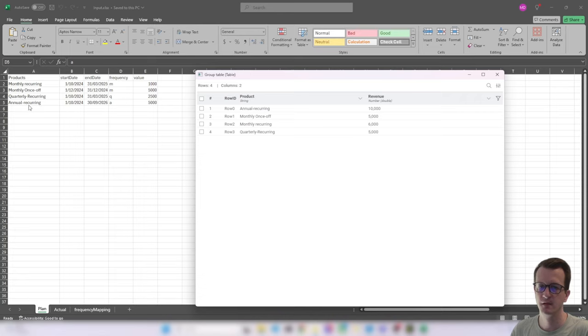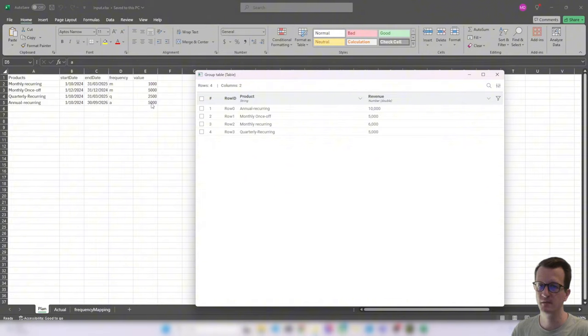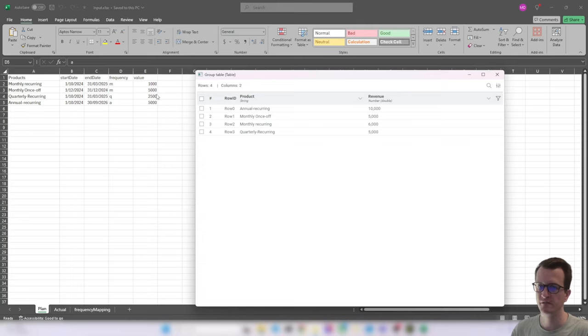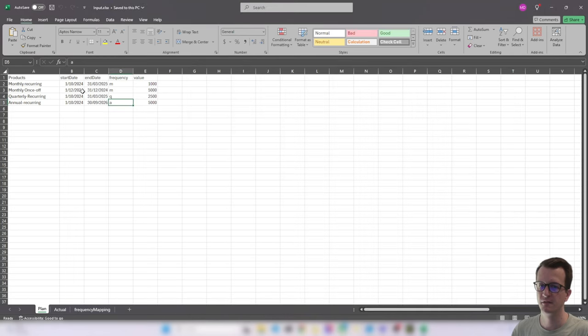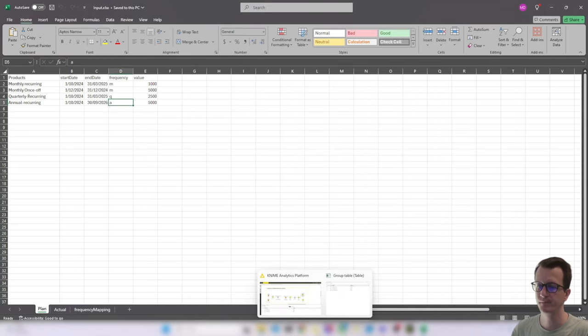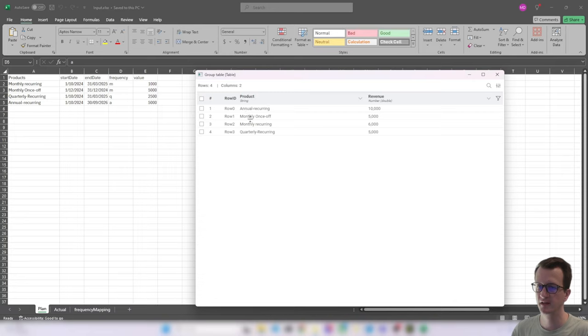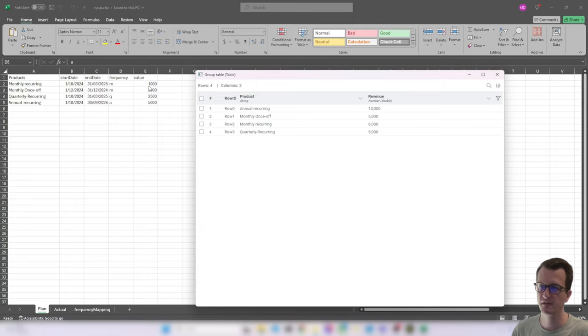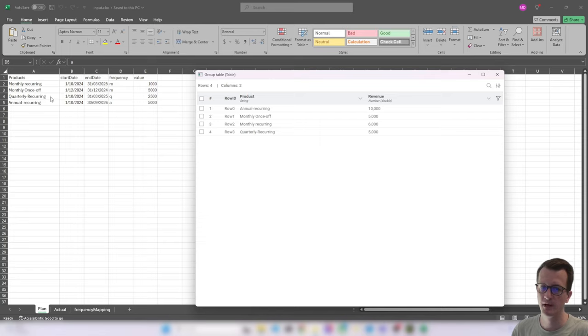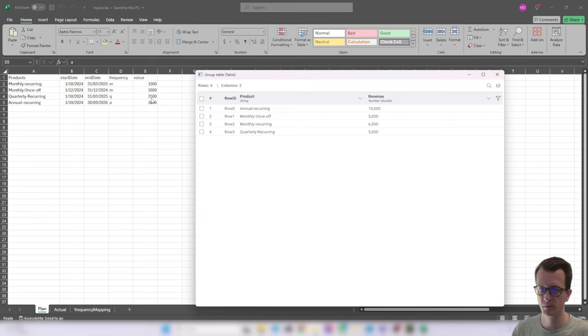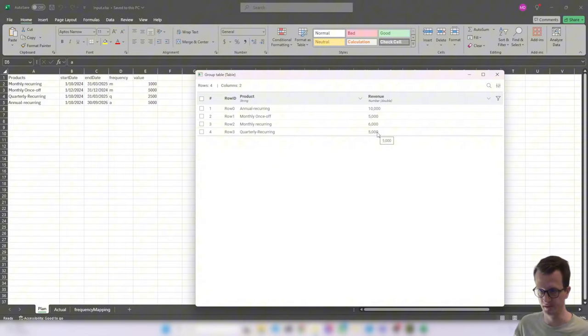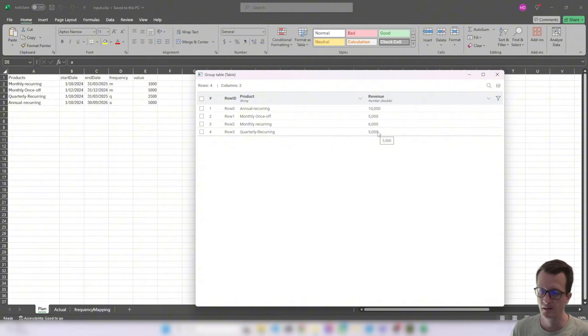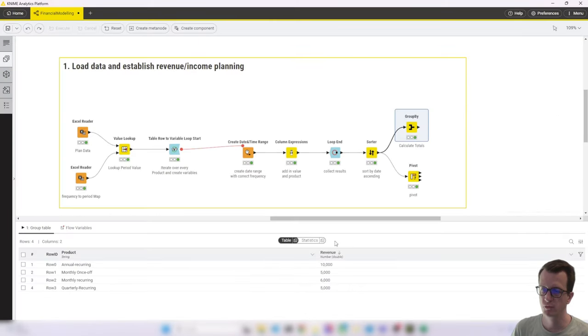Annual recurring, we have a timeframe of two years from October 2024 to September 2026 with 5k each year. So that's 10k. So that matches perfect. Monthly once off, we have 5k once off in December. So that's correct as well. Monthly recurring is six months from October 24 to March 25 of 1000. So that's 6k. That's also correct. And then quarterly recurring is half a year. So two quarters each 2.5k. So that's 5k. That's also correct. So brilliant. Our math worked out.